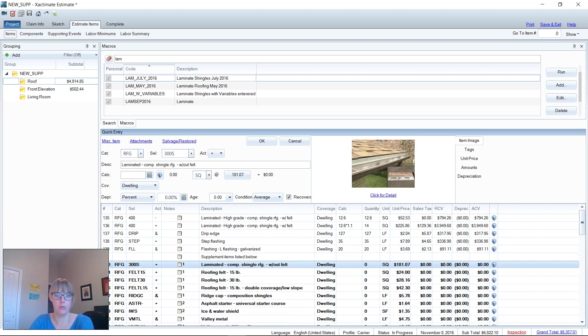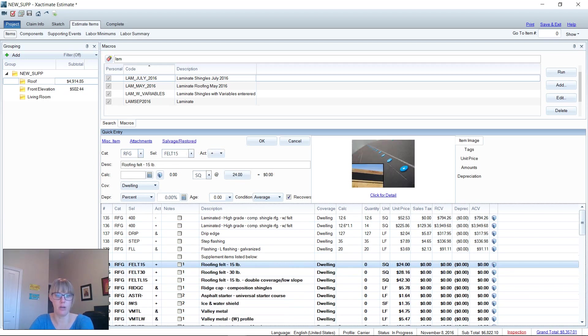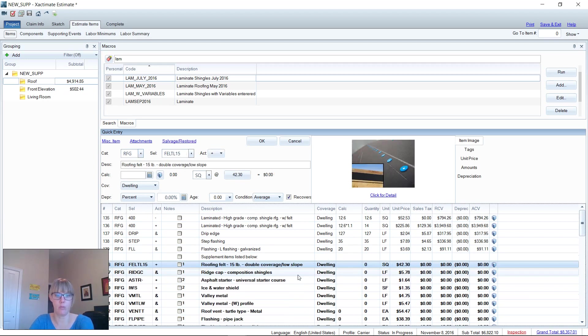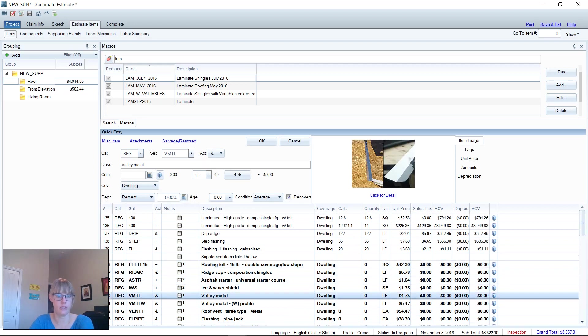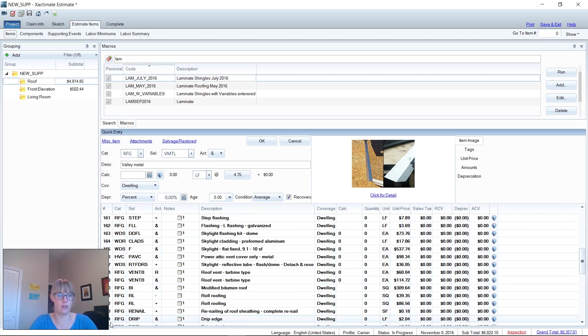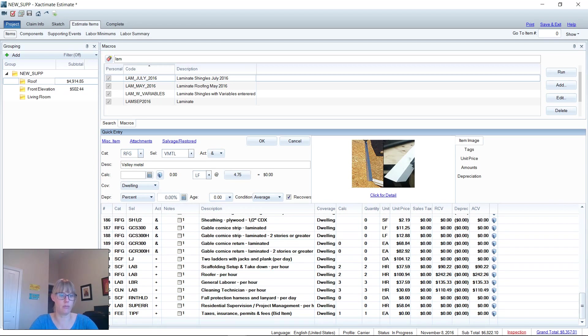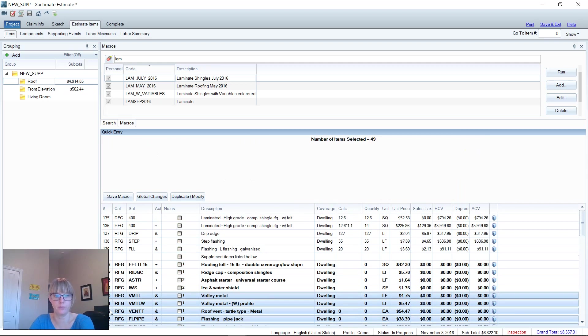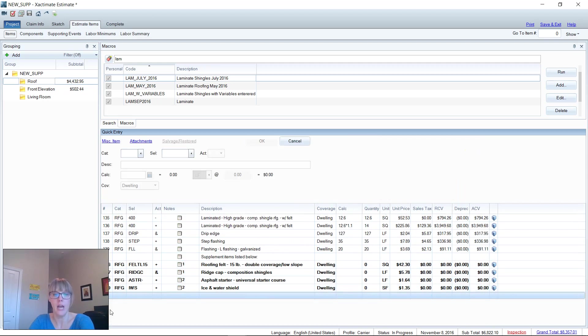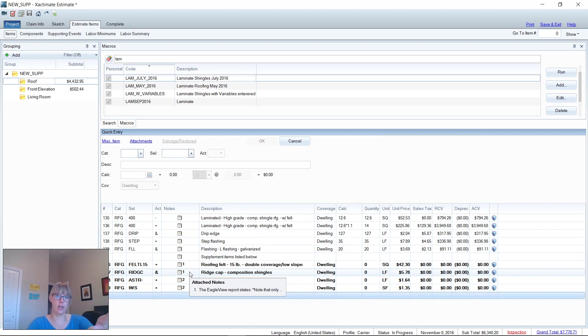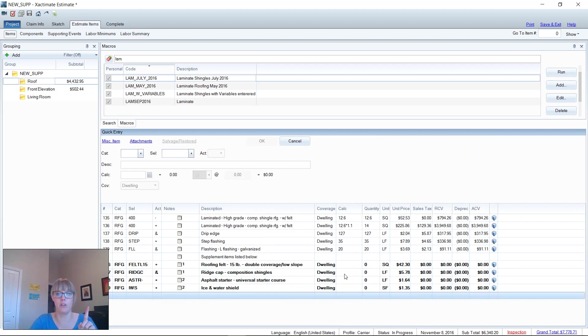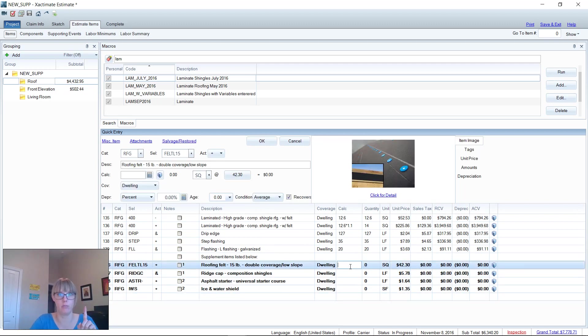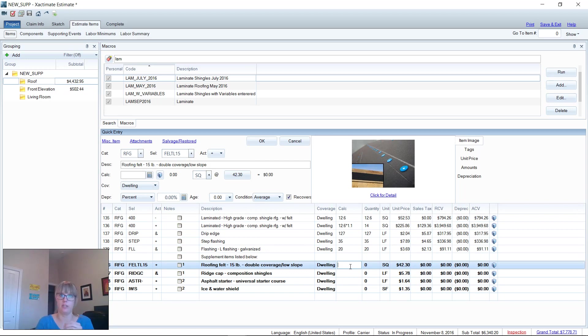Let's say we needed some low slope felt, ridge, starter, ice and water shield, and we'll just take everything else off. I delete off everything I don't need from my macro. I use it like a checklist—go through, take off what you don't need, delete it to get it out of there. Then I address quantity. I don't go in and out of quantity as I'm doing this on the estimate.